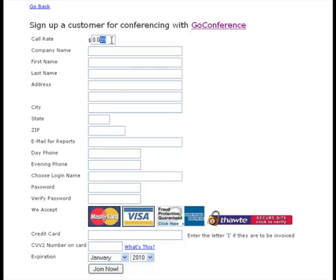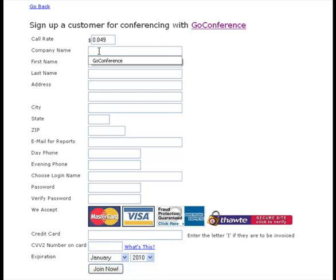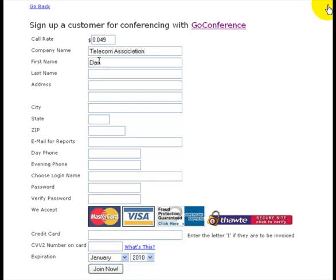At this point you change the rate — the actual rate you want to charge your client. This example will charge 4.9 cents. We'll call a customer Telecom Association and enter the billing address and name. This would be the same name as on the credit card if it's a credit card charge.